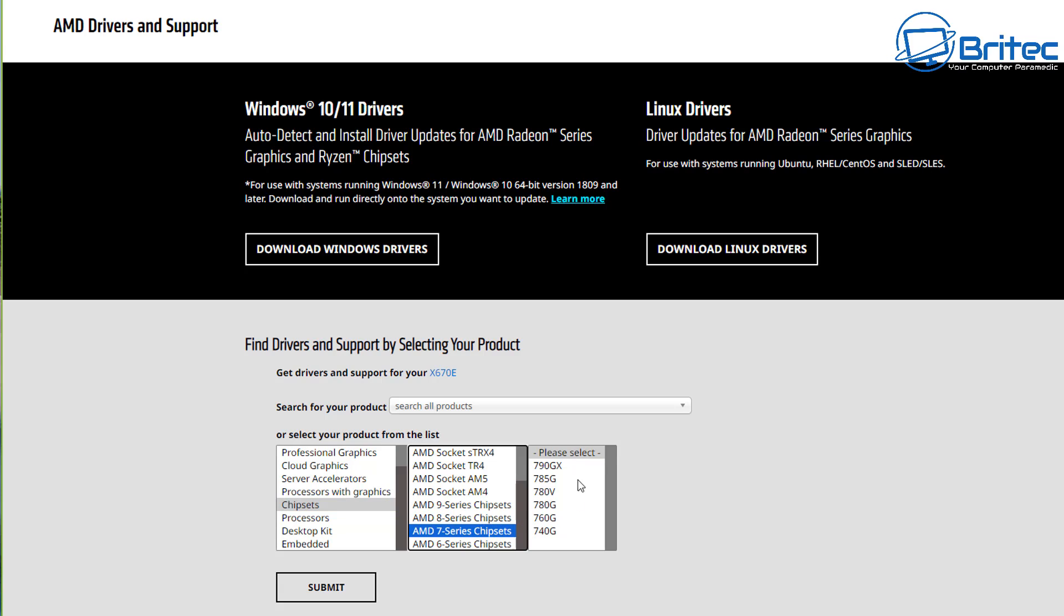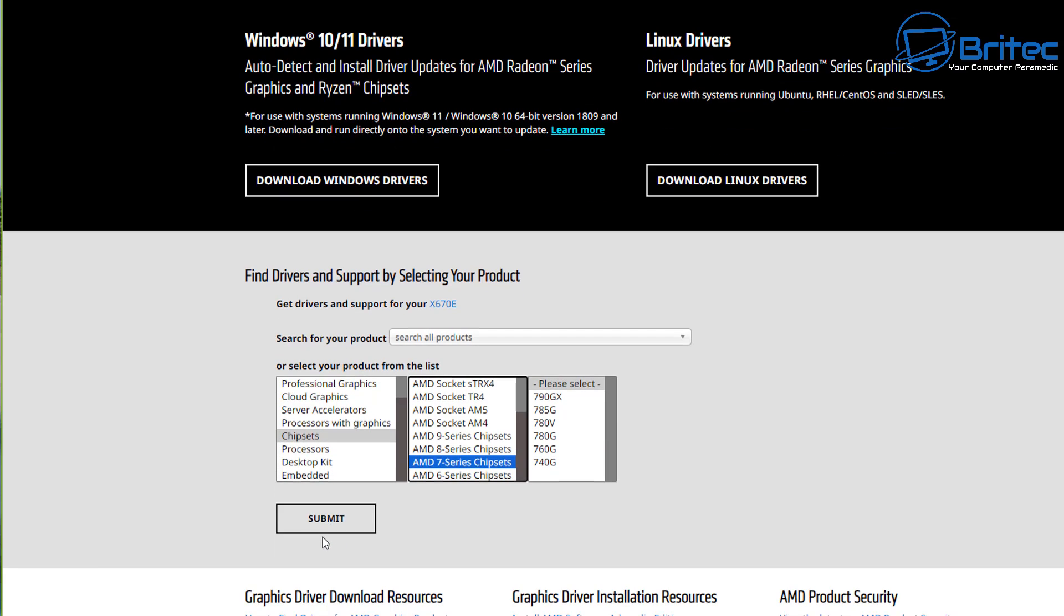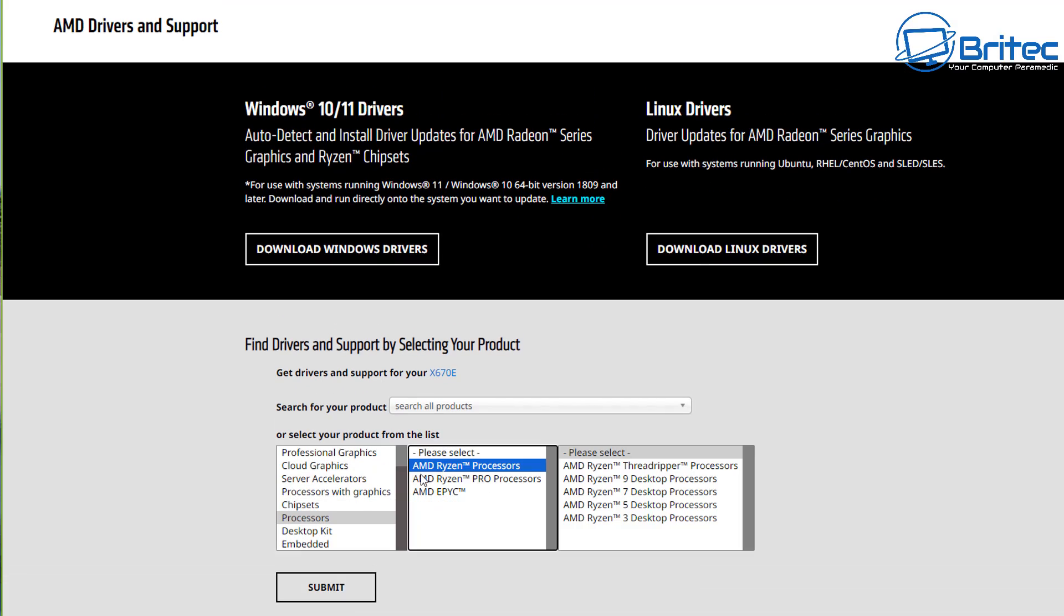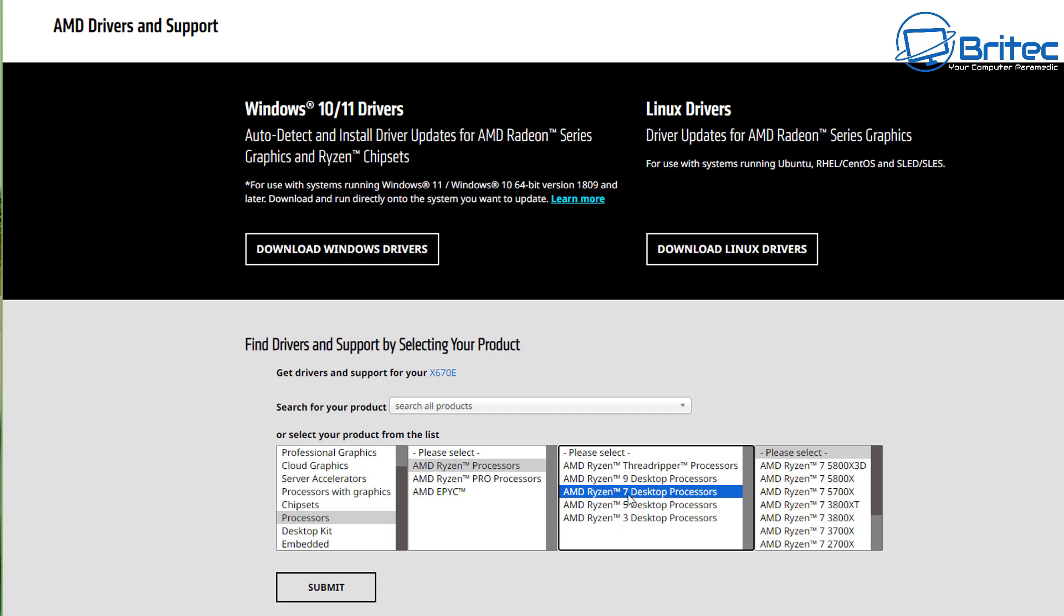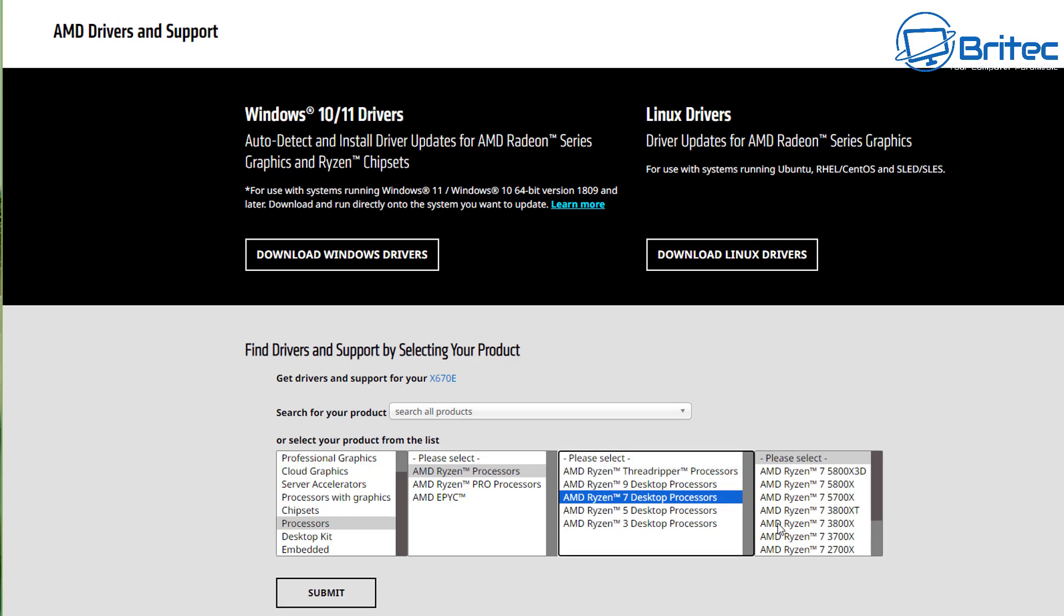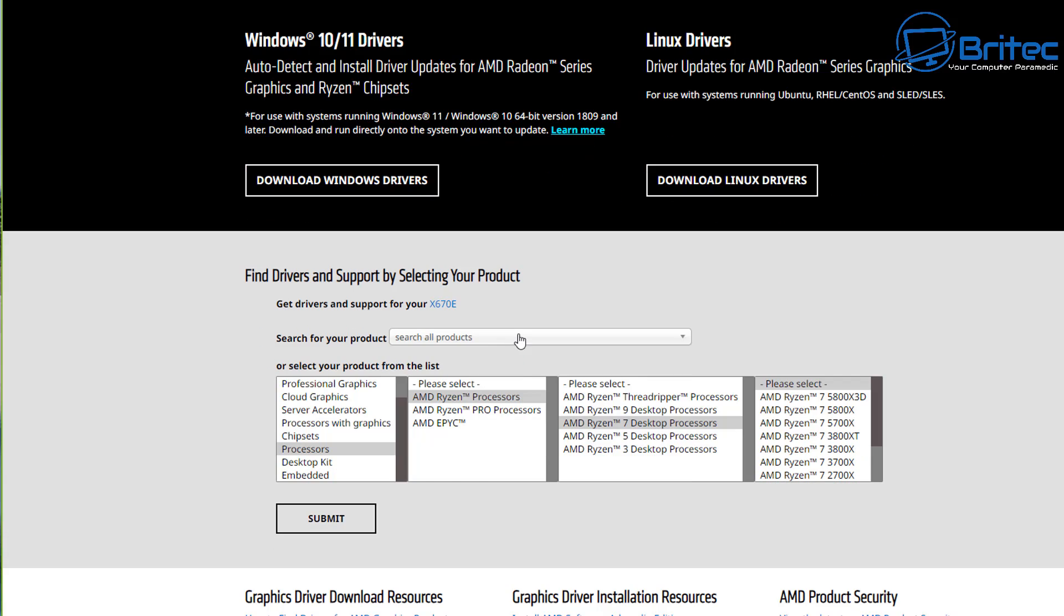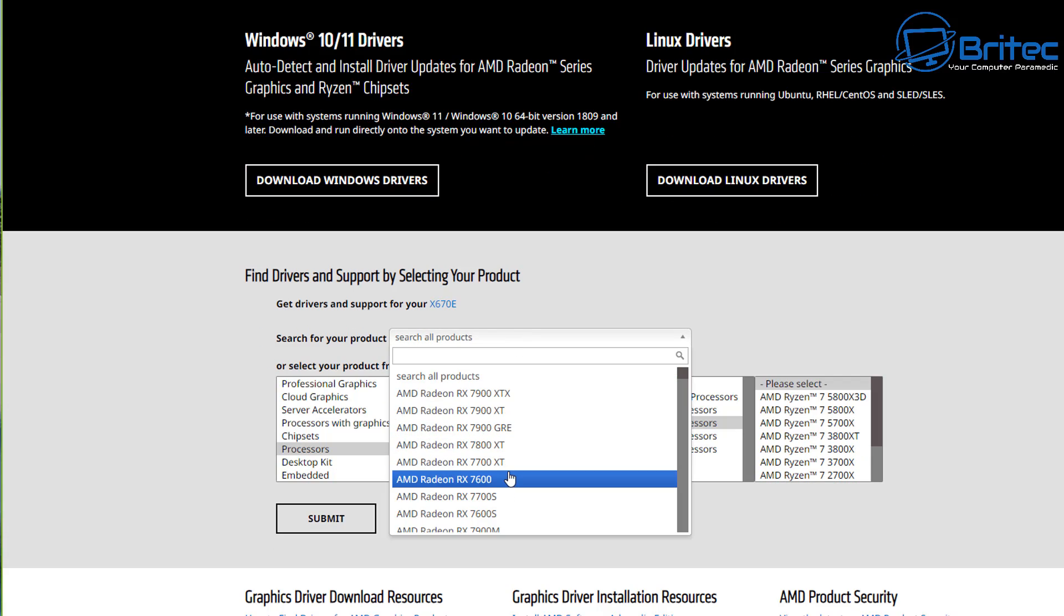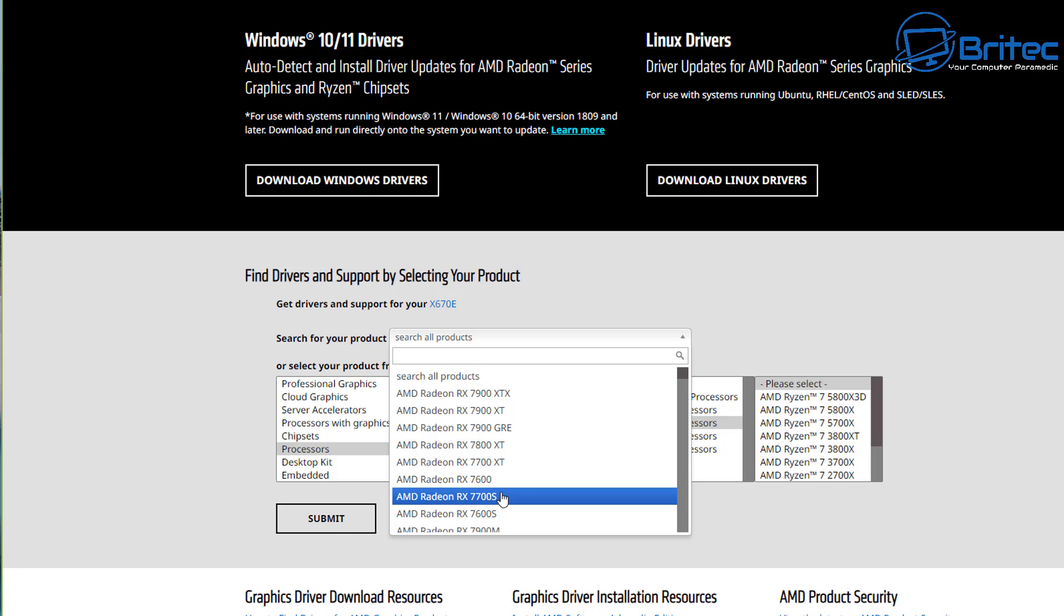You can see auto detect install driver updates for AMD Radeon series graphics and Ryzen chipsets. You can download it right here. You can search on the drop down here as well or you can use the auto detect application to find what sort of hardware you have on your system if you can't find it and you're having a few issues trying to find it in the list here.